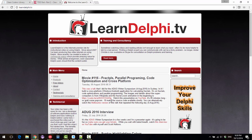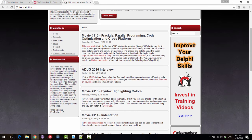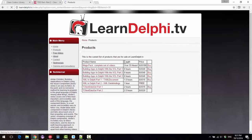G'day, I'm Alistair Christie from LearnDelphi.tv. Go to my website and you can find lots of free videos, a complete list there, and also some ones you can buy.